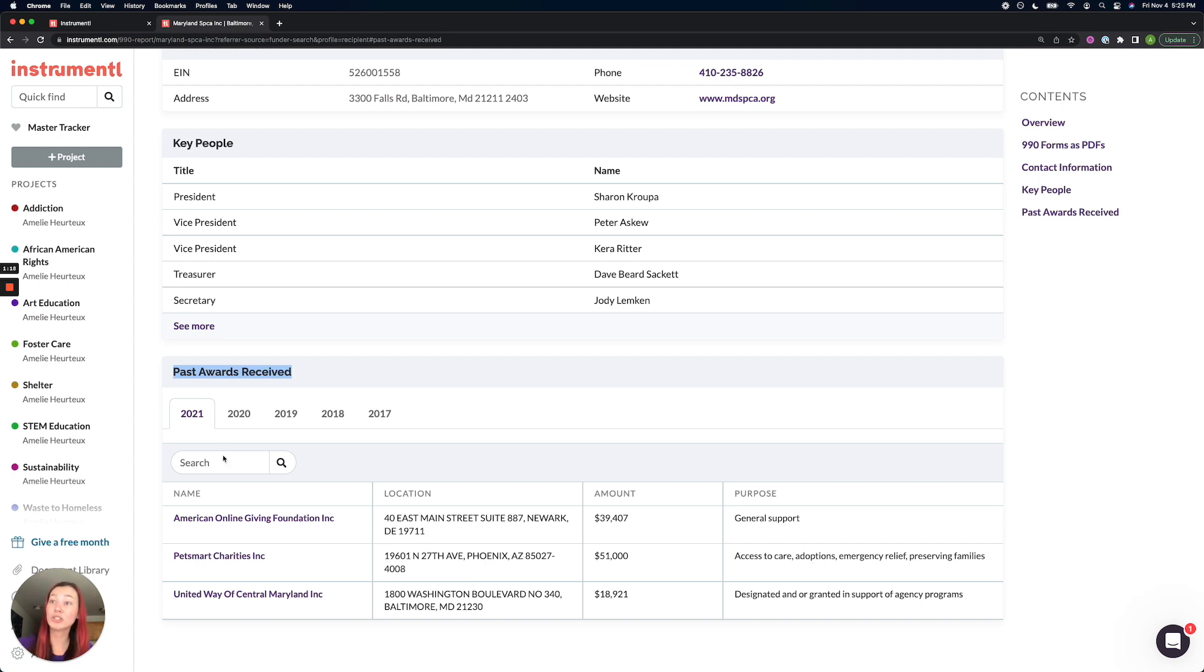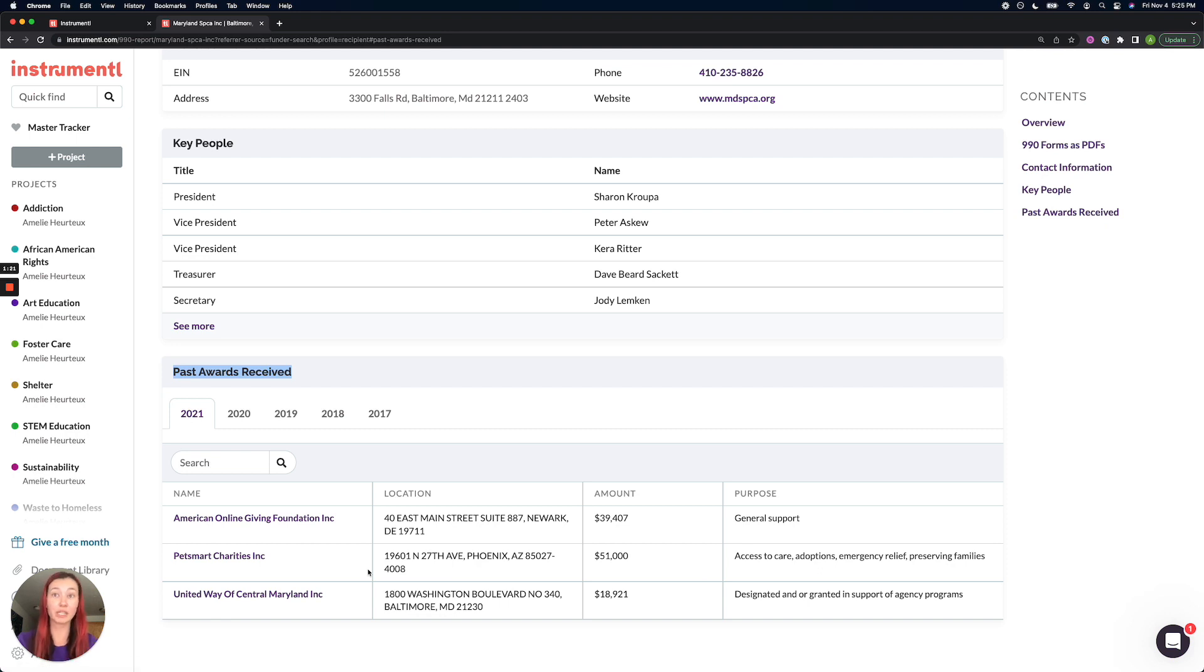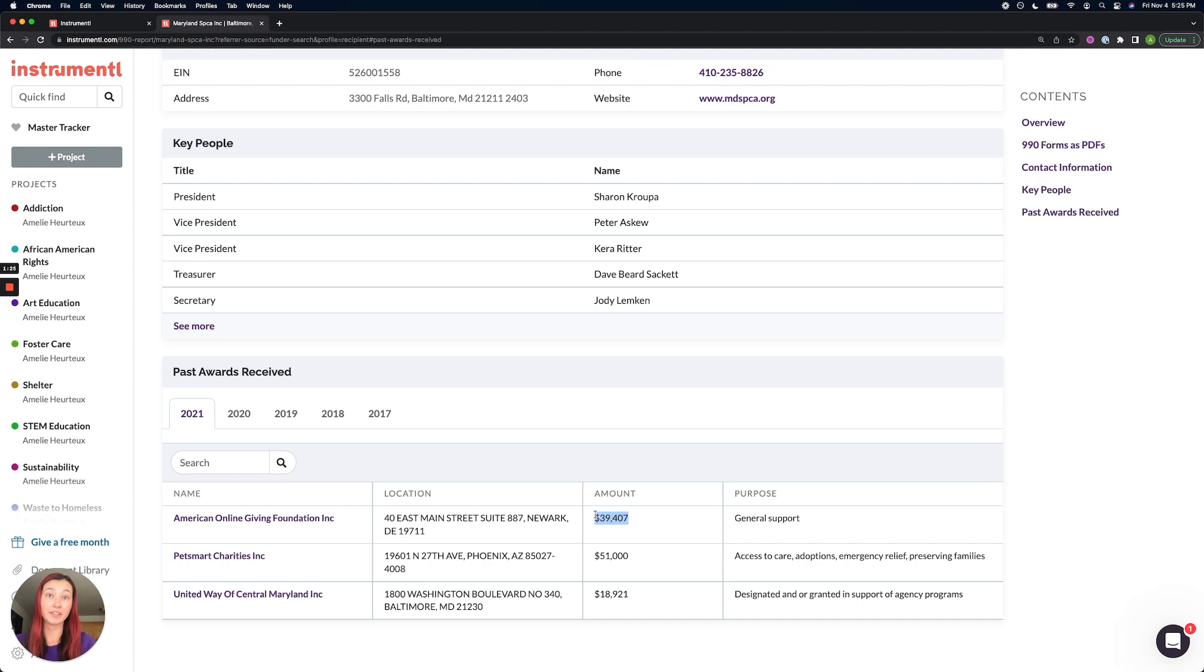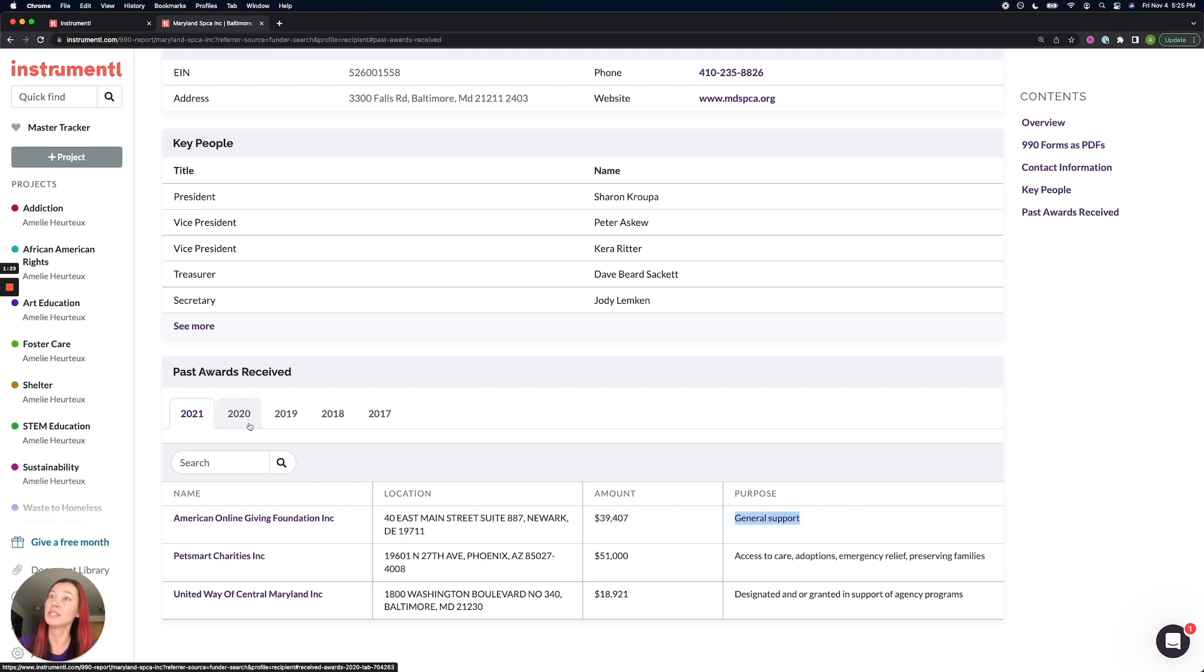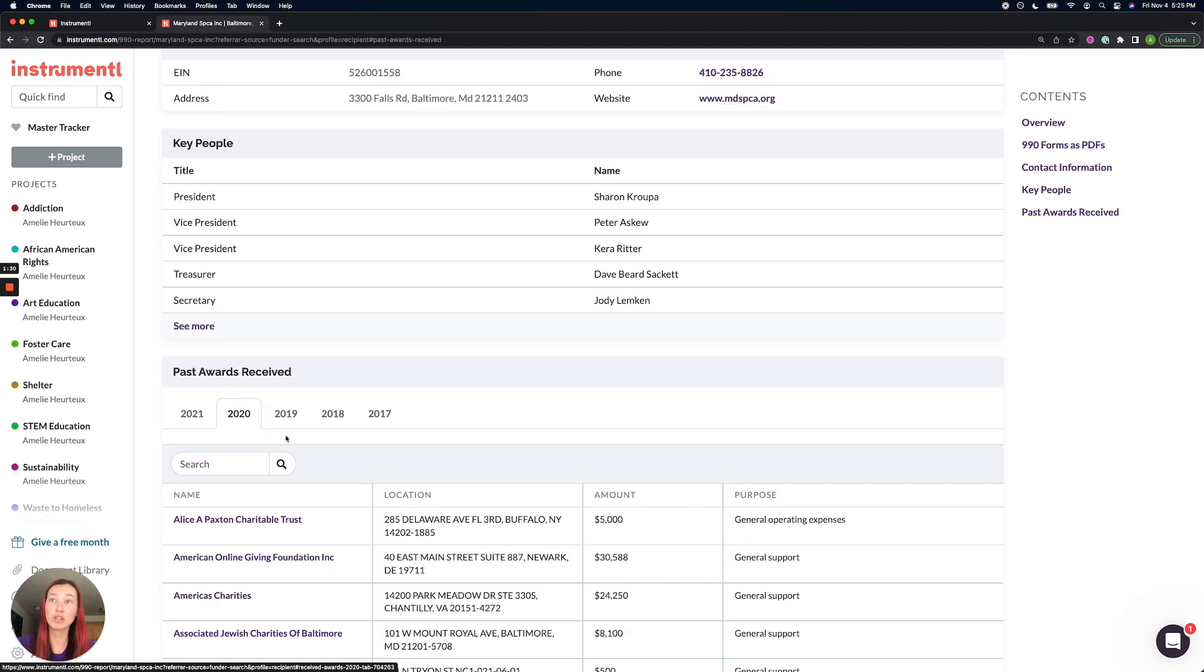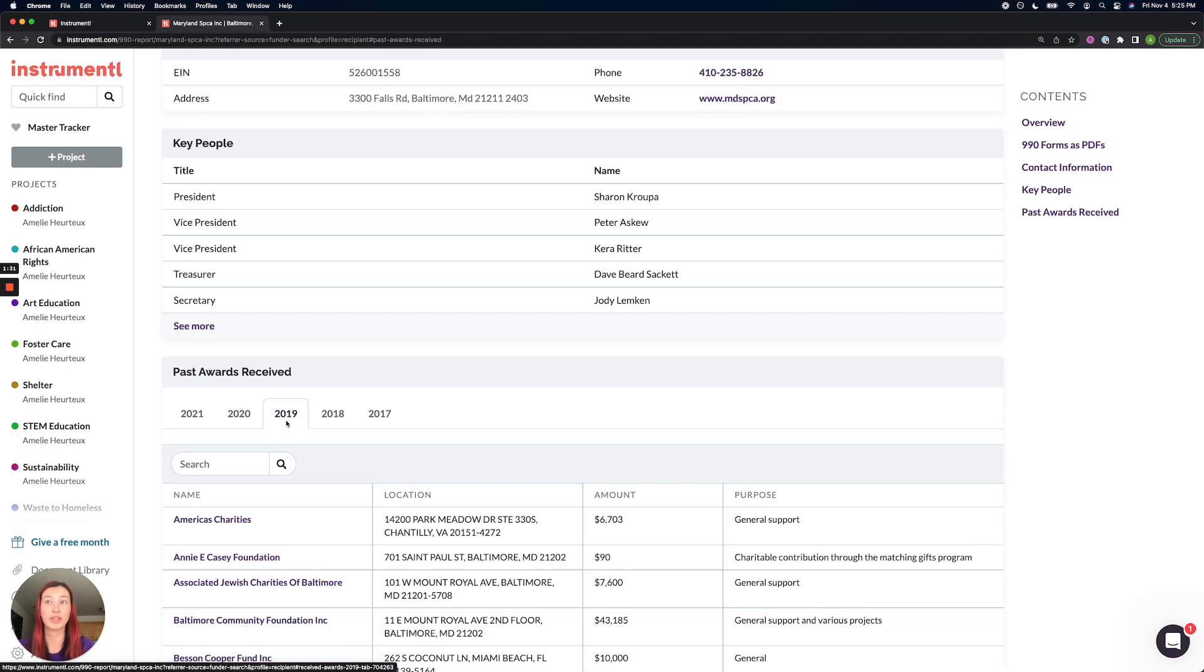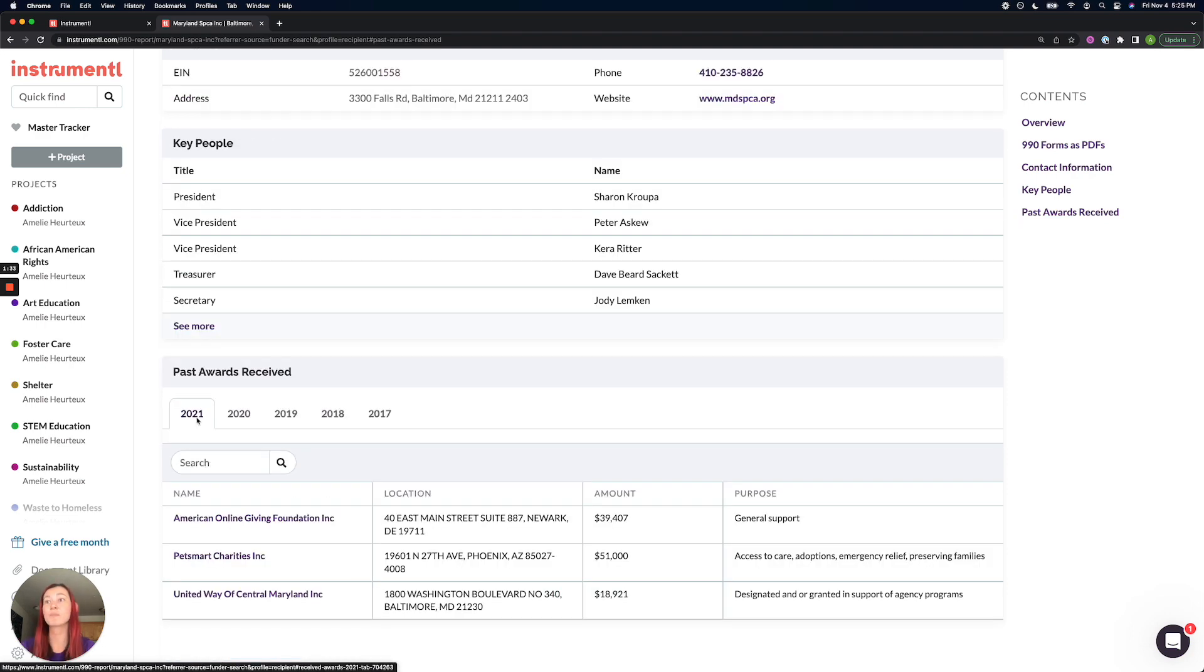Know that we are reflecting exactly what's been submitted in the funder's 990 reports. So in this table, you'll see a list of funders that have given to the Maryland SPCA, where that funder is located, how much they gave this year, and the purpose of that grant.